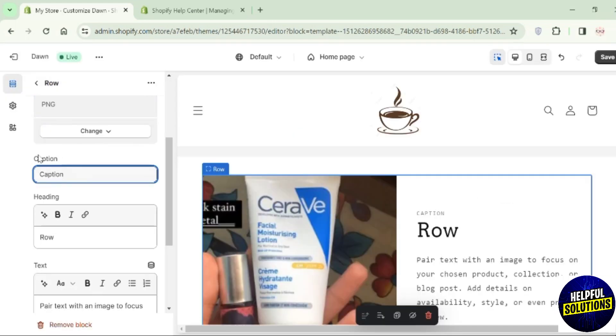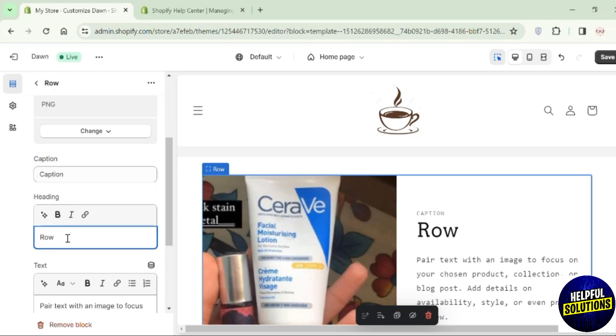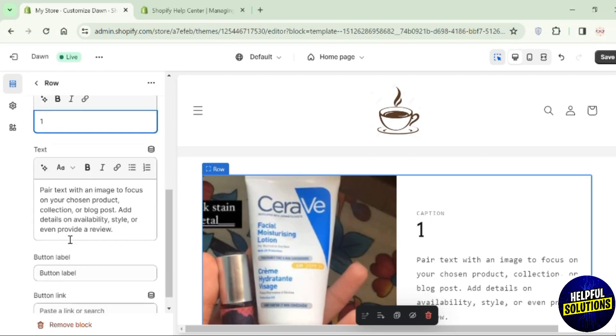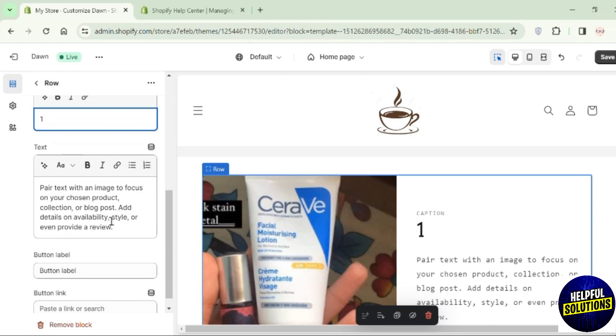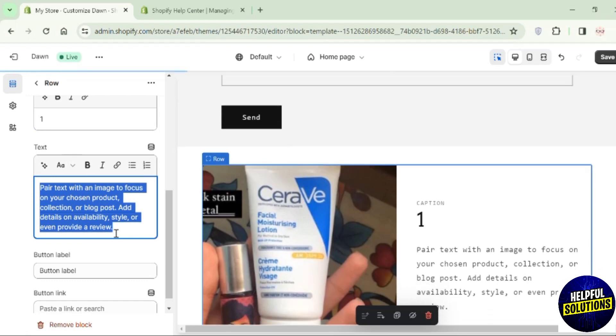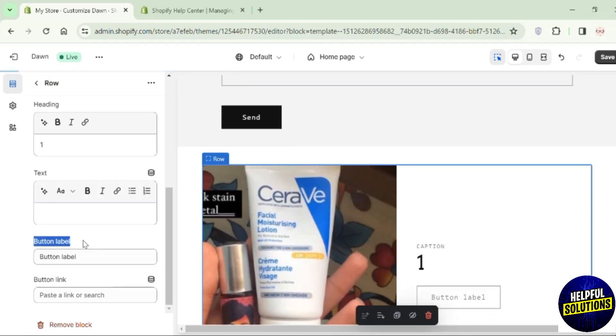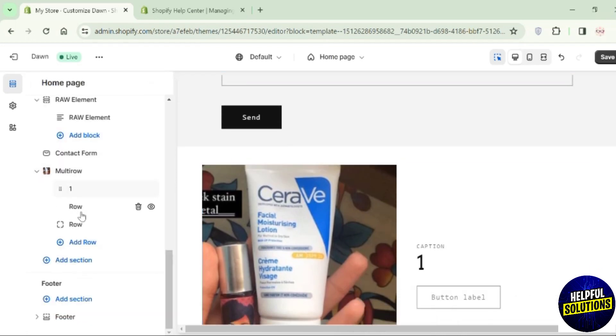You can also add a caption if you want to. Then you can change the heading - you can add your own or remove it. You can also edit this text. You can either remove it or add your own. You can also edit this button label.